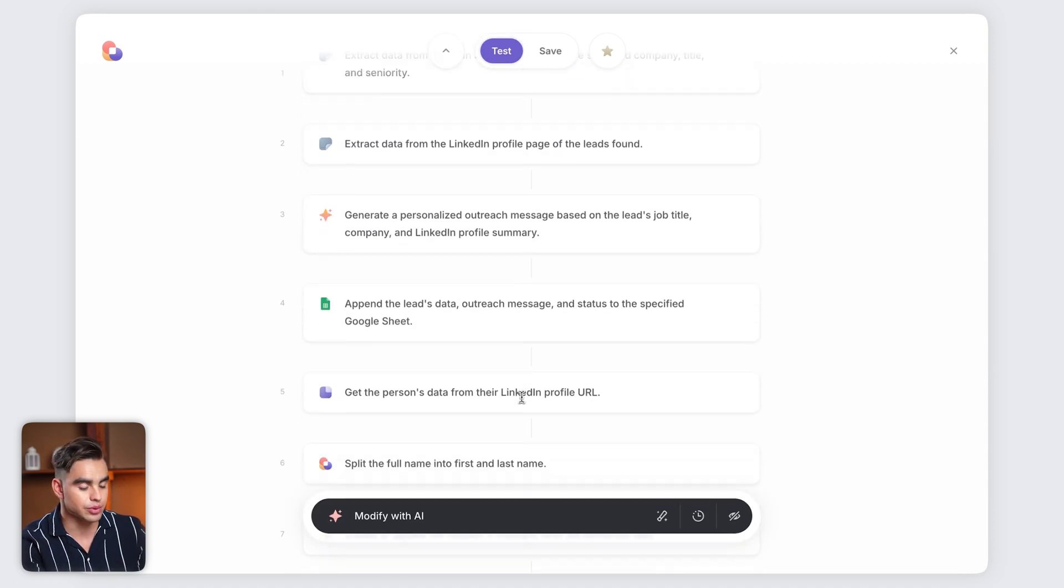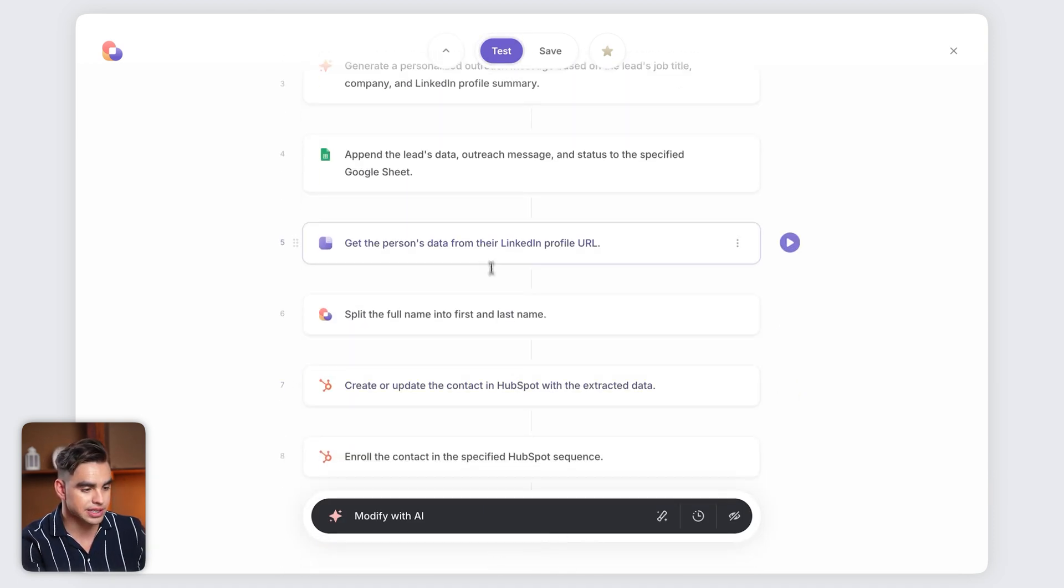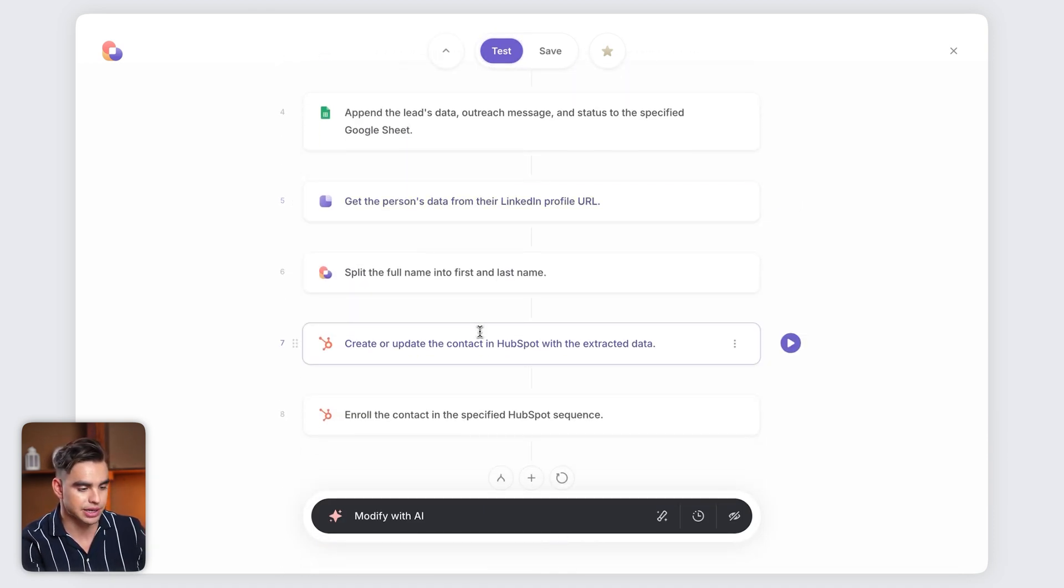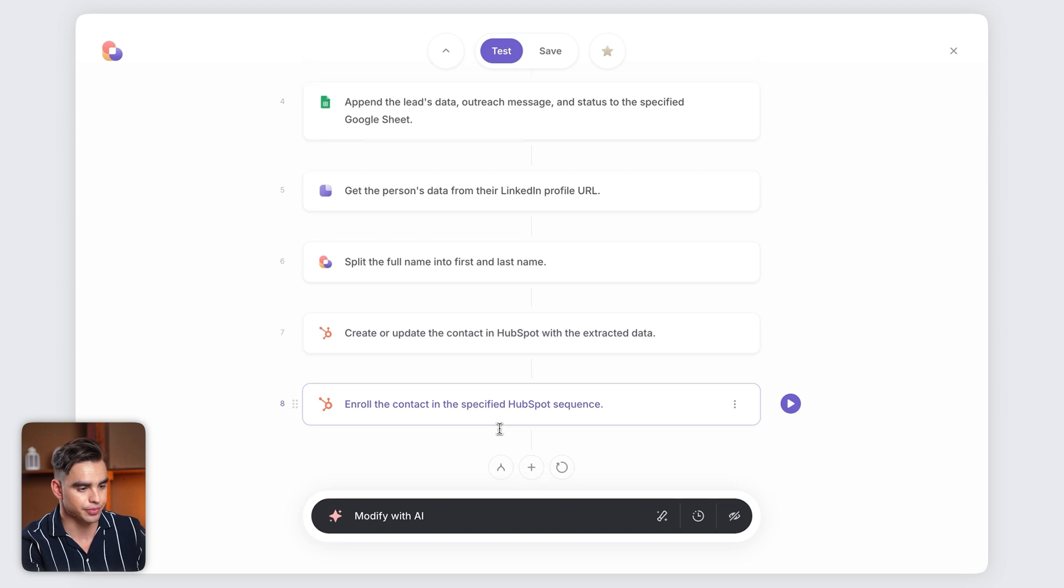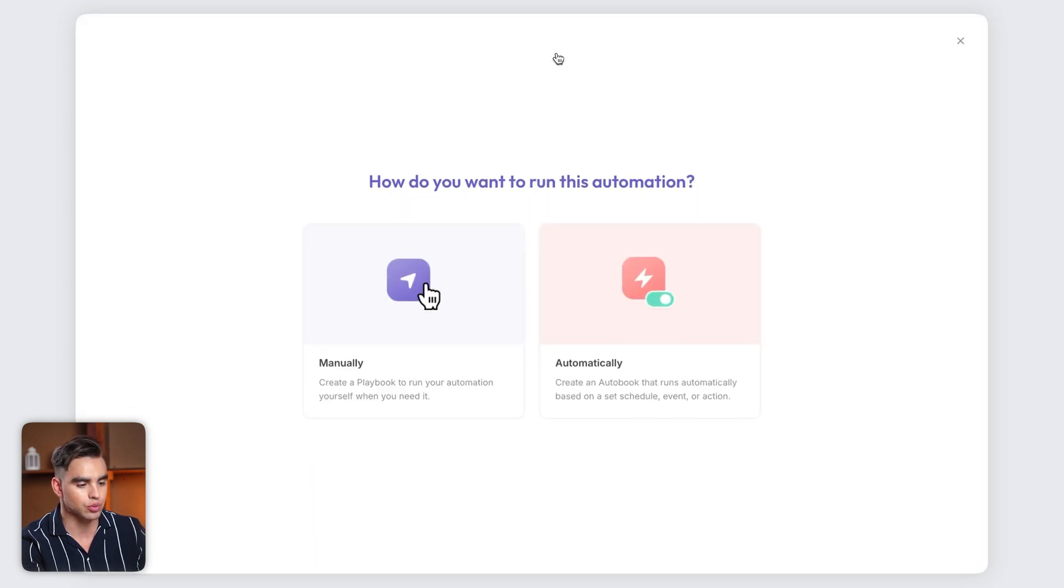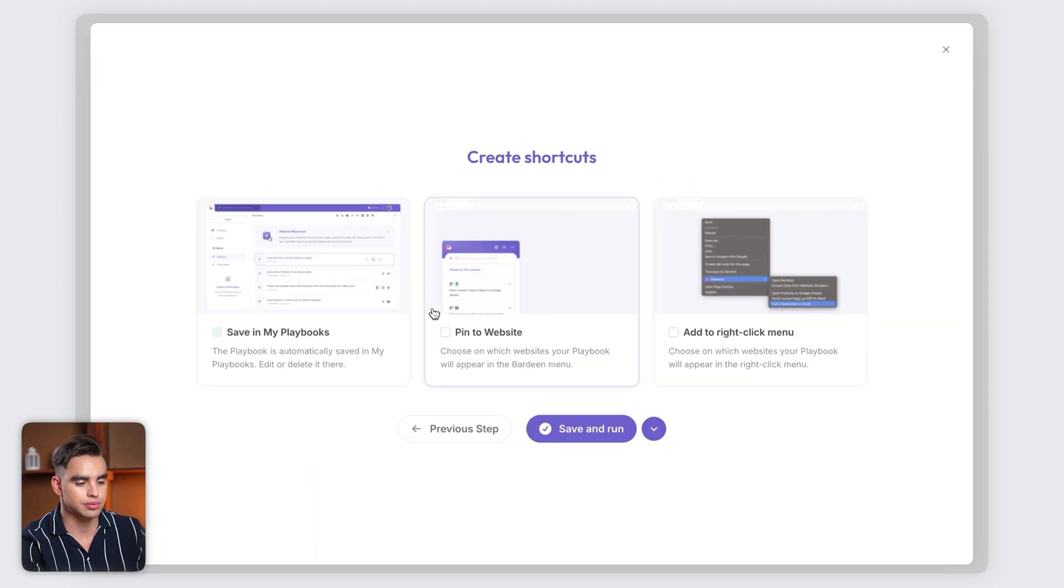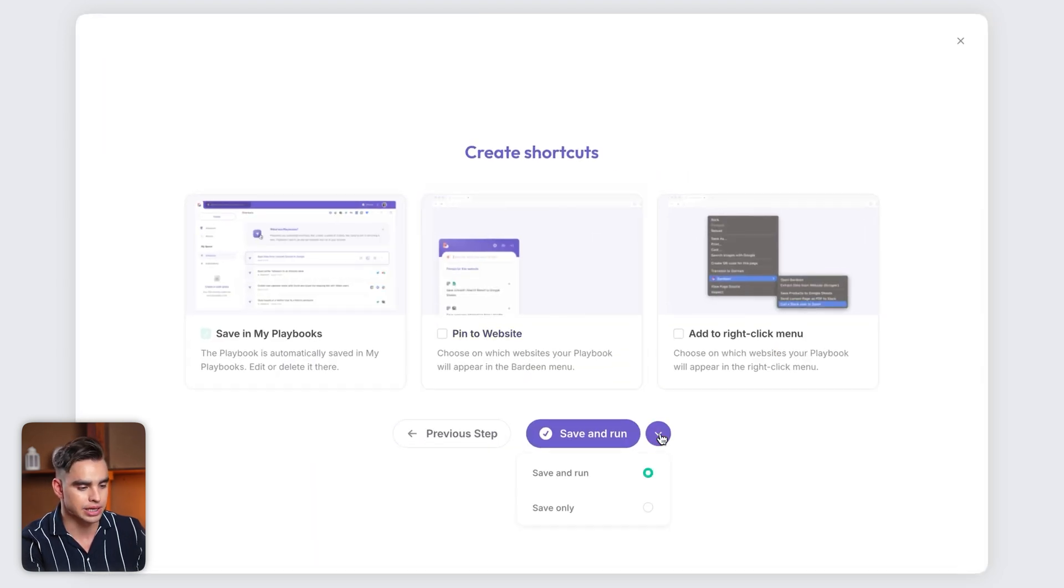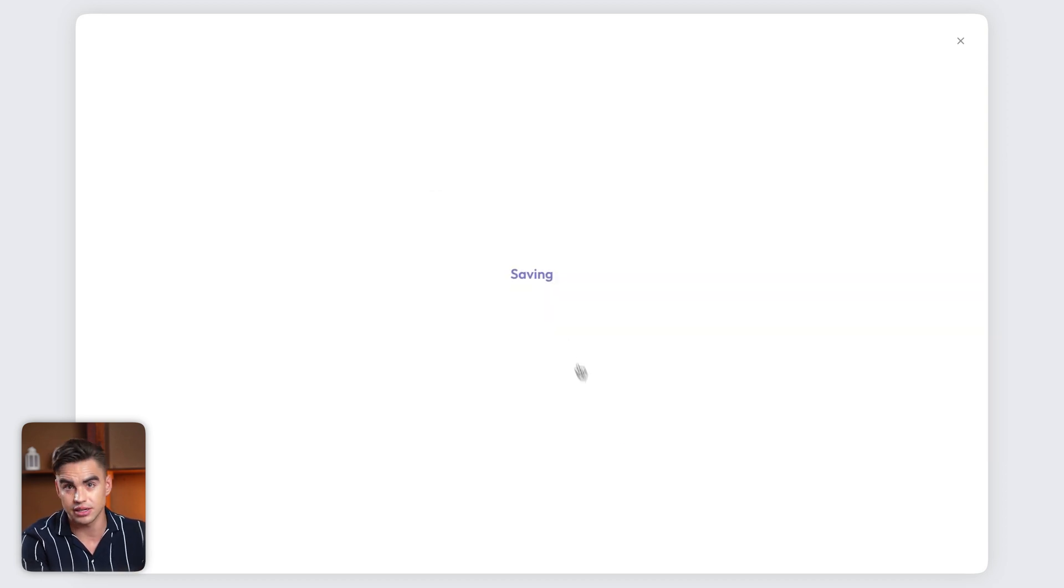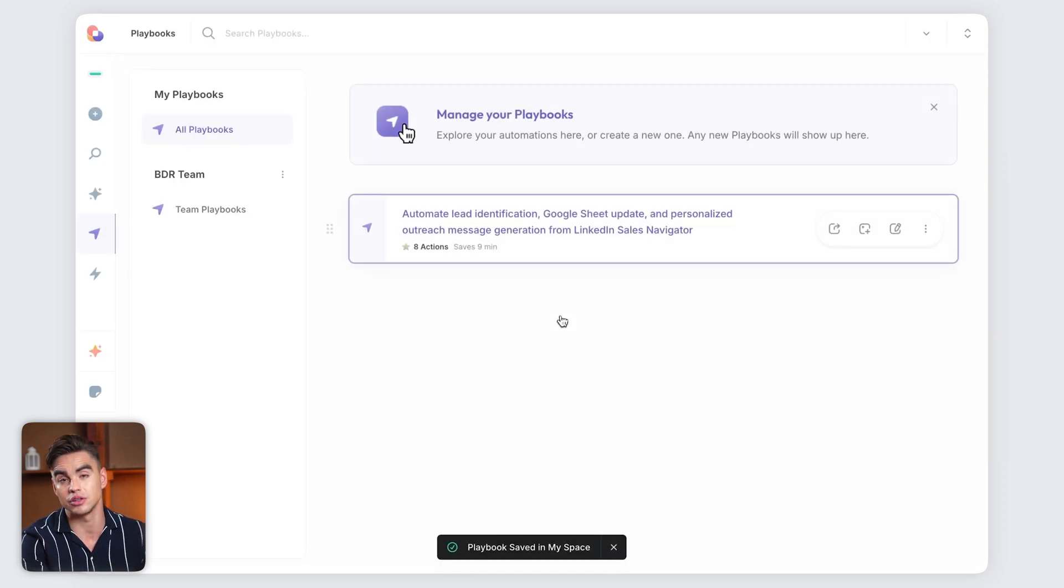Now, as you can see, we have the enrichment step and the HubSpot step as well. We're going to save this playbook and run it manually. And by the way, I can very easily share this automation across the entire BDR team so they can use it as well.